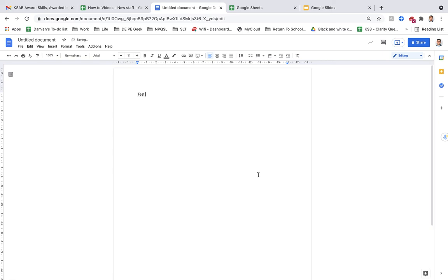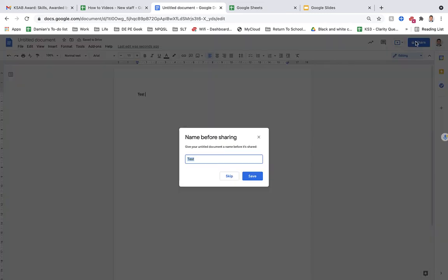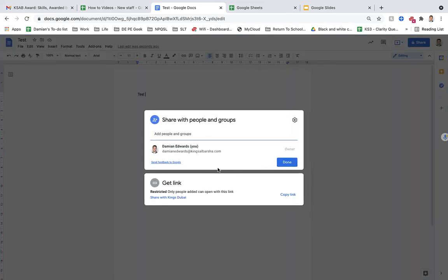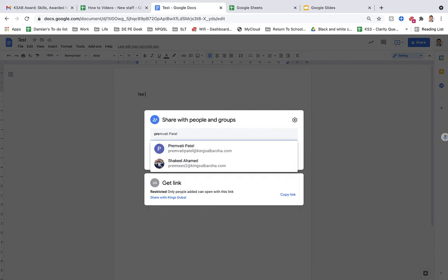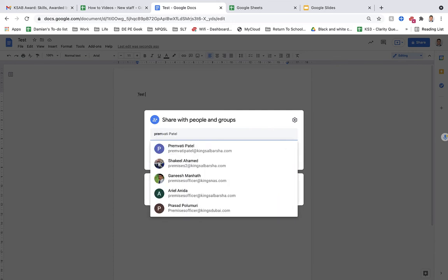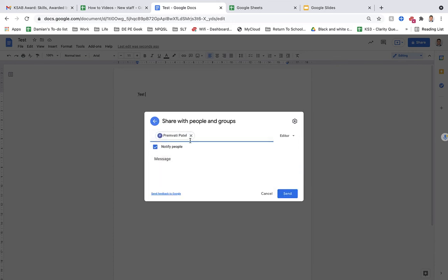So for example, once you've created your document, you go to Share. And you can email it to whoever you wanted. So if I email it over to Prem, this will send her an email and she'll then be able to edit the document.